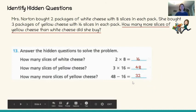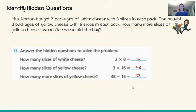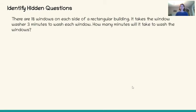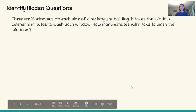So we had to figure out those hidden questions before we could solve our multi-step word problem. I think we did pretty well. Questions 11, 12, and 13 are on the page we are working on today in your math activity pack, but I have another one for you to practice before you work on your activity pages. Here's another question: there are 18 windows on each side of a rectangular building. It takes the window washer three minutes to wash each window. How many minutes will it take to wash the windows?